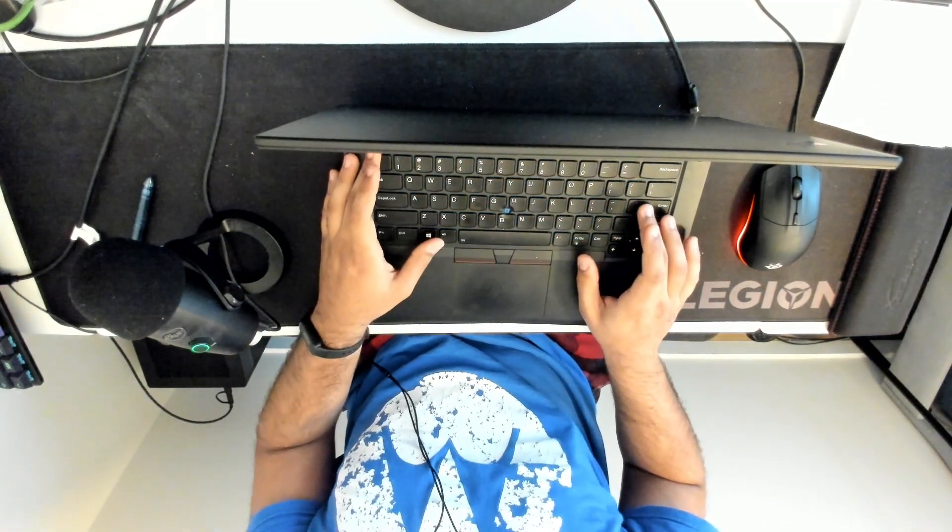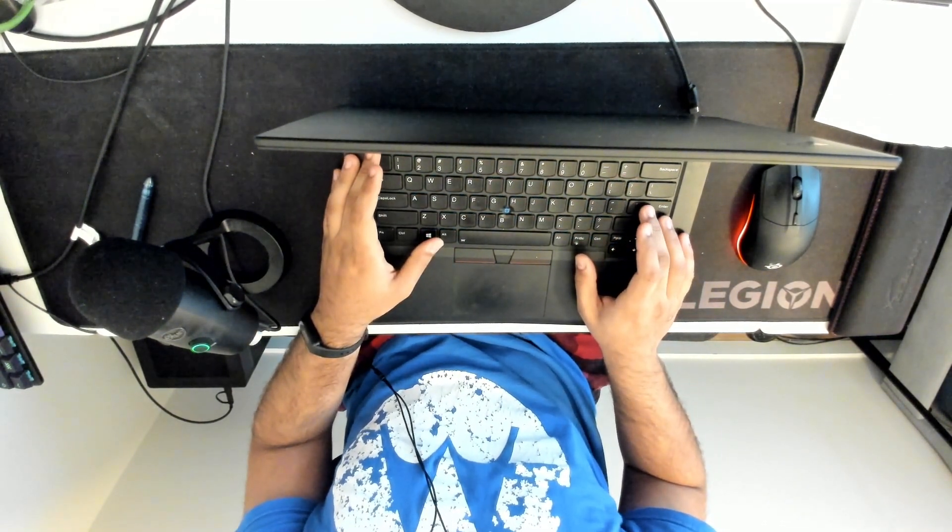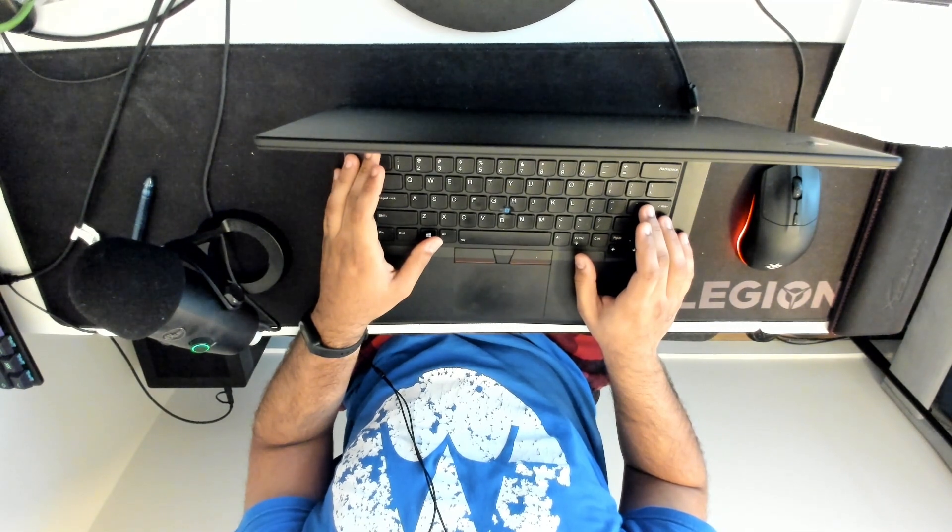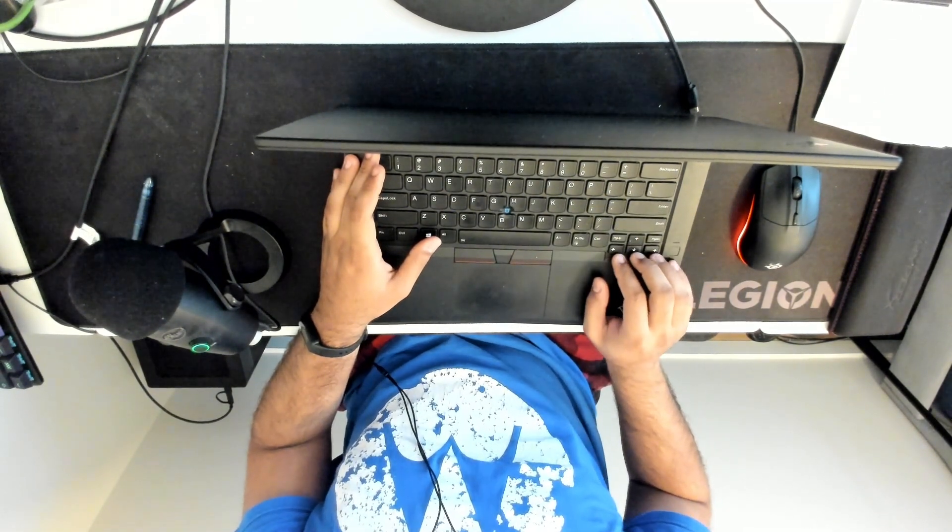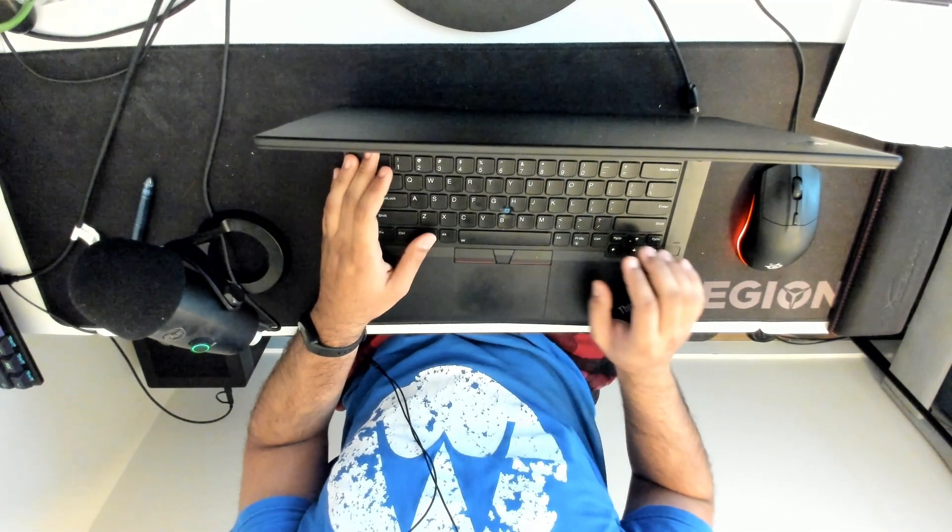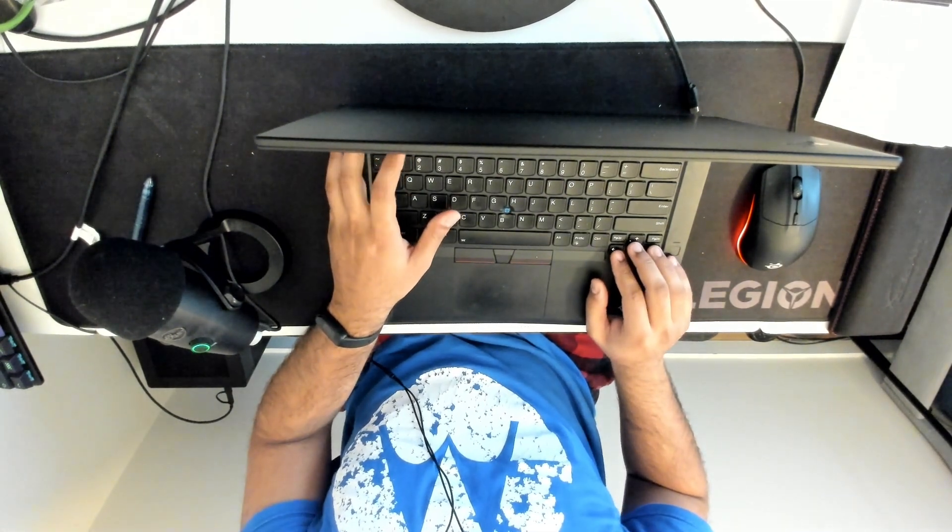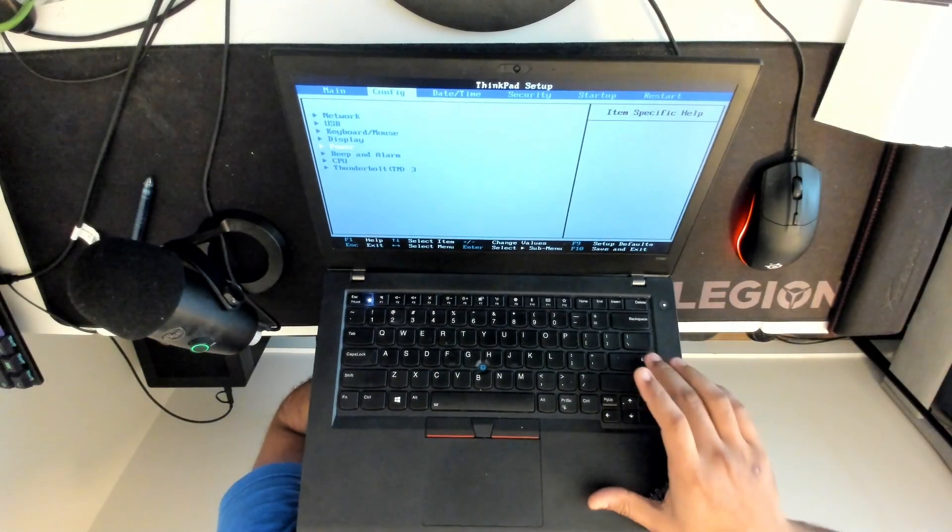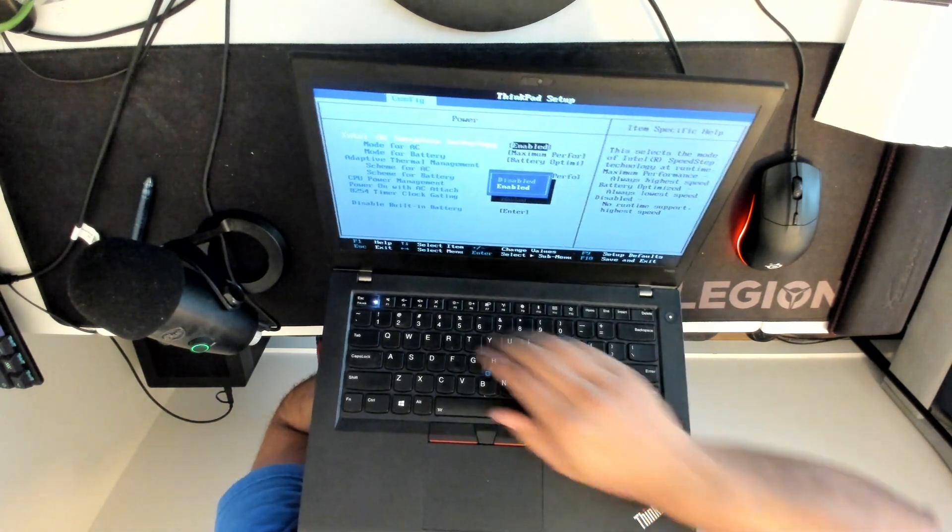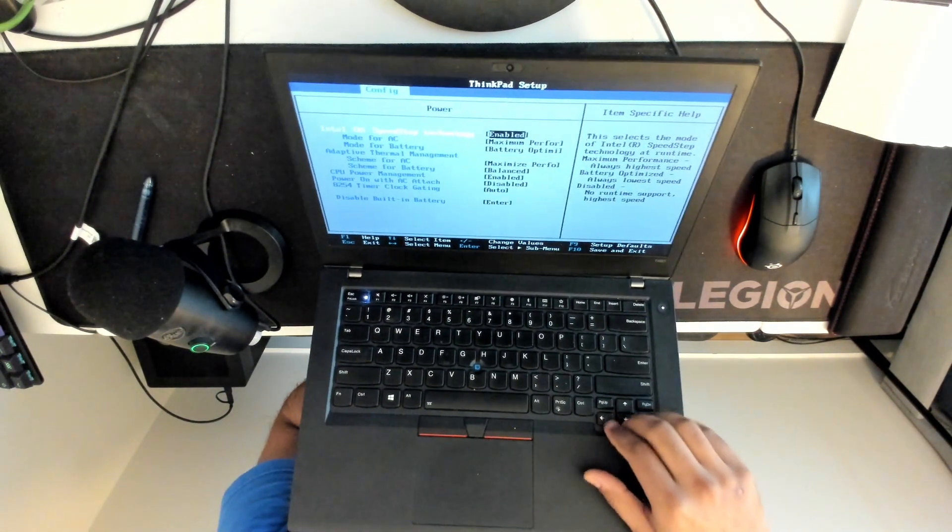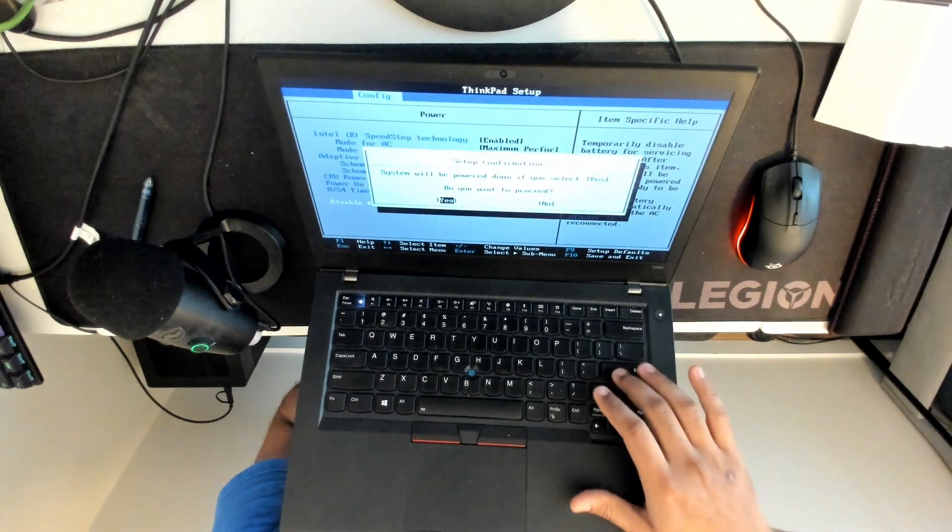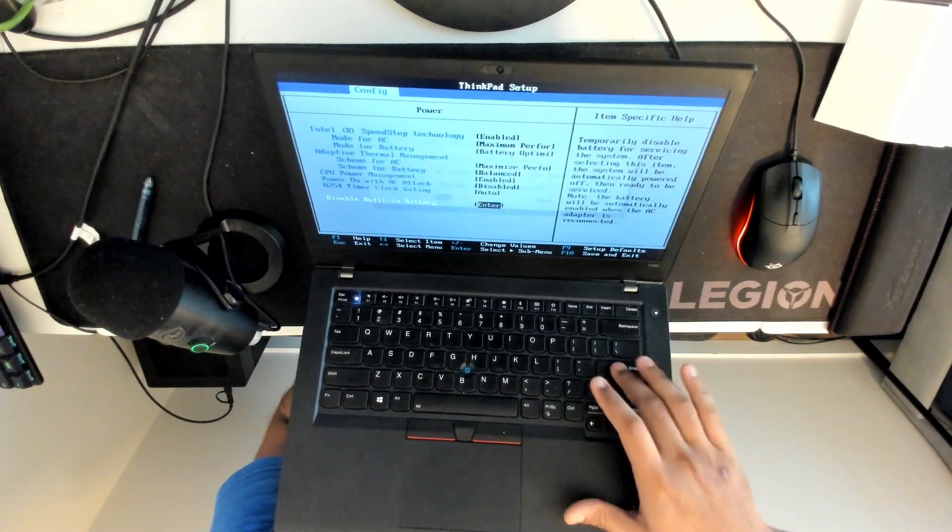I believe that's the enter key and you're booting up. So you're pressing enter and then what you want to do is enter the BIOS setup utility which is F1. Once you're in BIOS you go to config power and then disable built-in battery and it will power off.